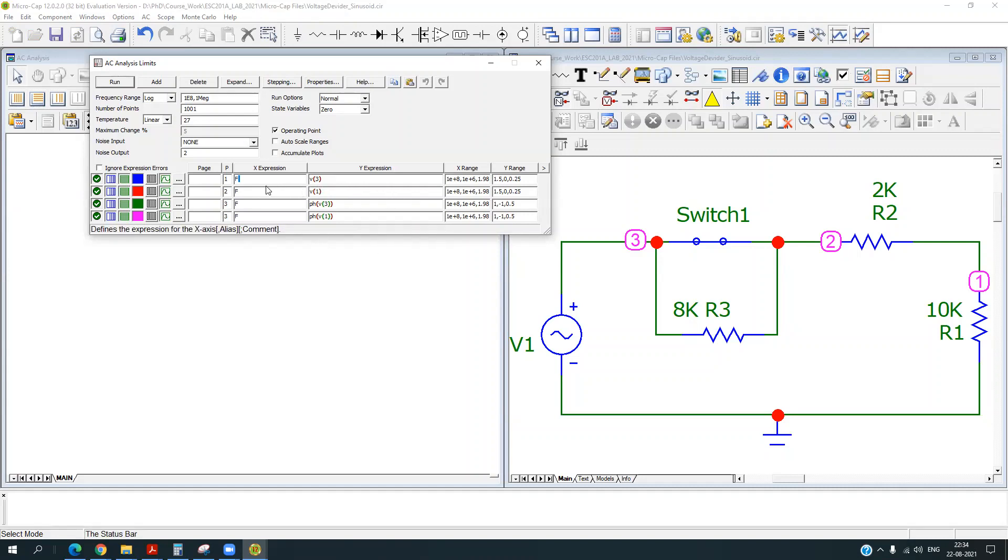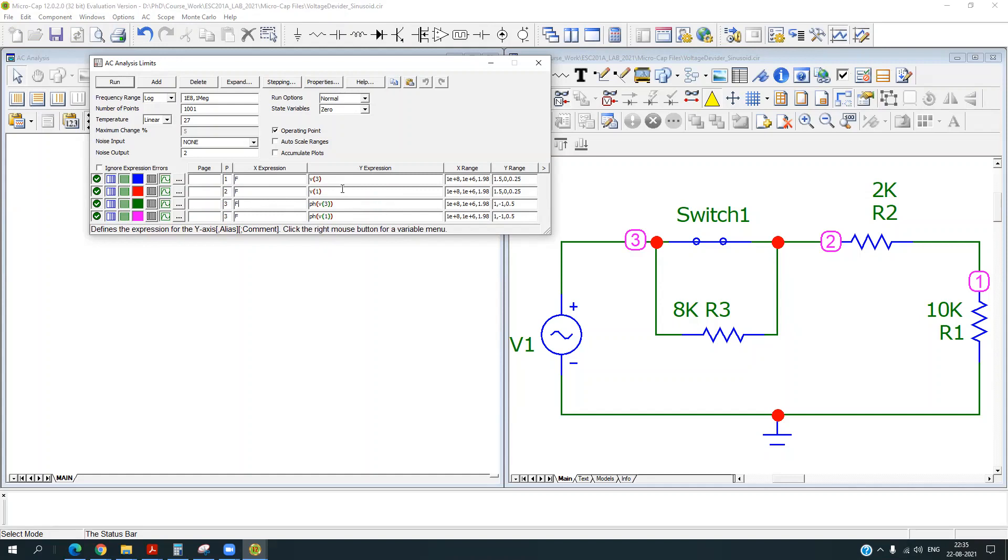So since we are doing the AC analysis, I will plot it with the frequency. So for frequency, you have to specify F. For time, you have to specify T here. And the next one is the Y expression. So here you can define the voltage or current of a particular node.